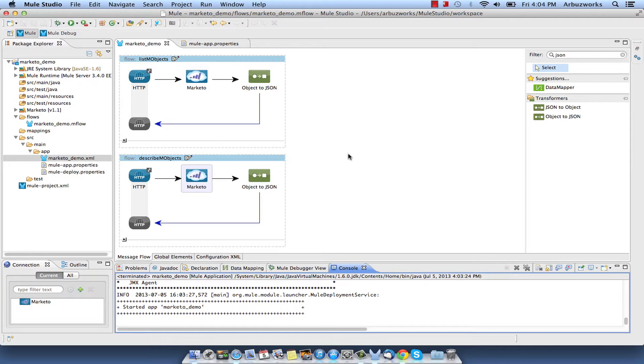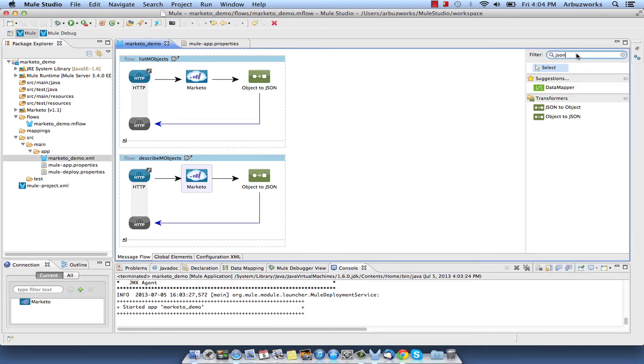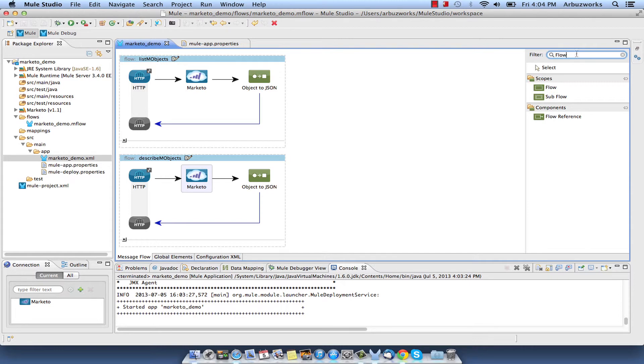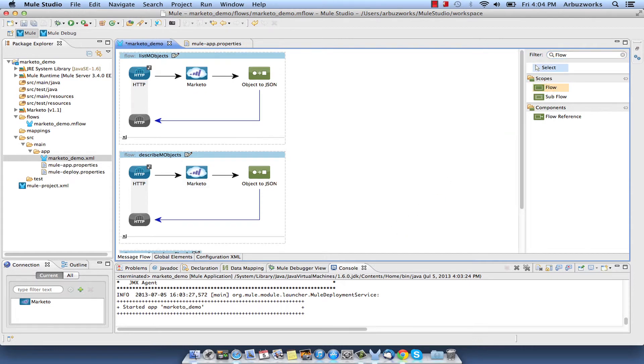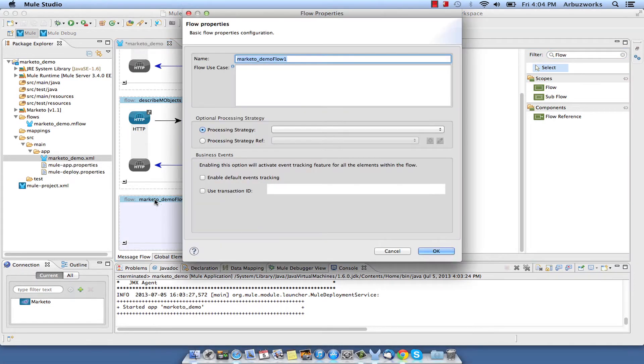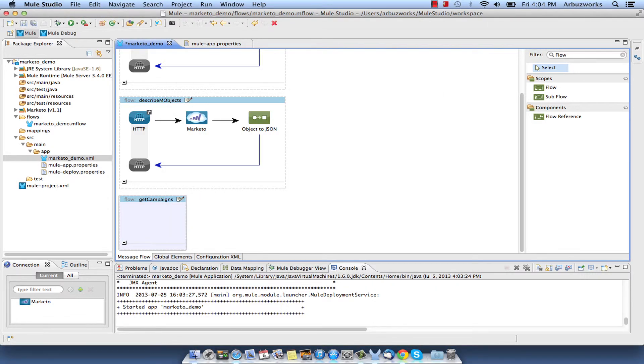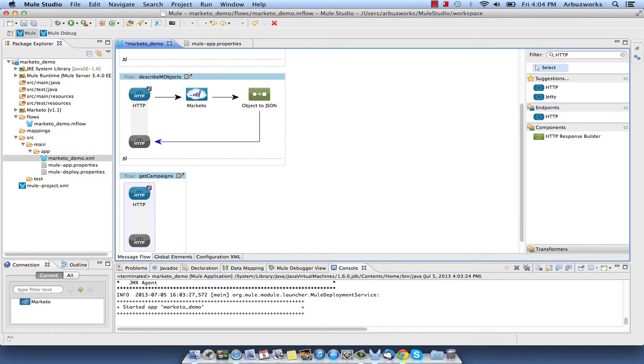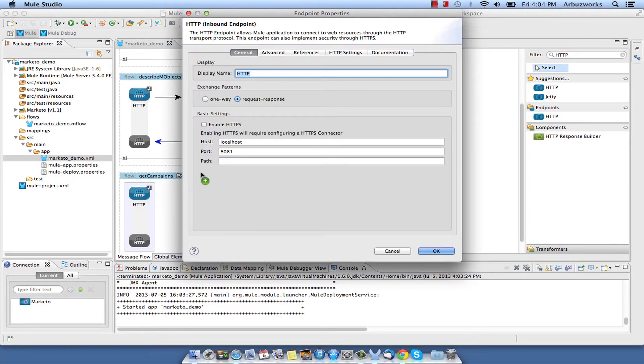Then we create the Flow to load campaigns. Add a new Flow by dragging it from the palette and name it Get Campaigns.